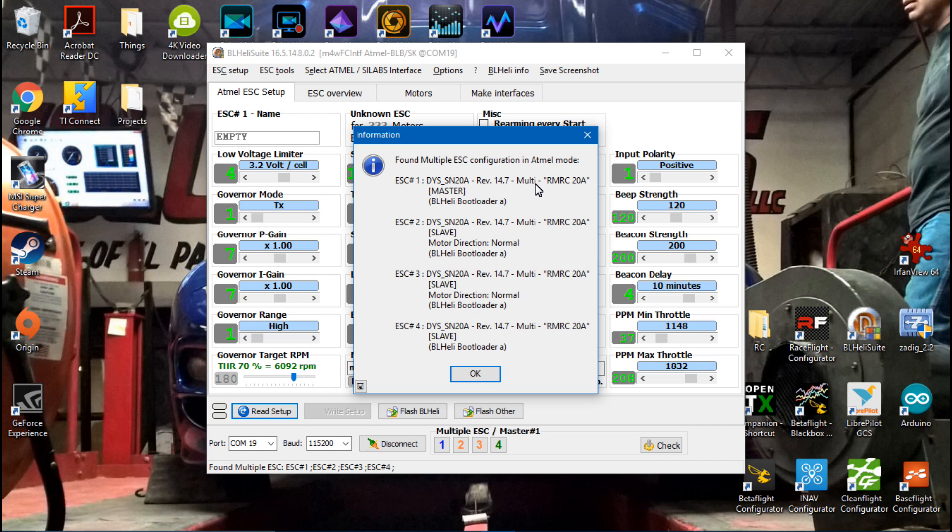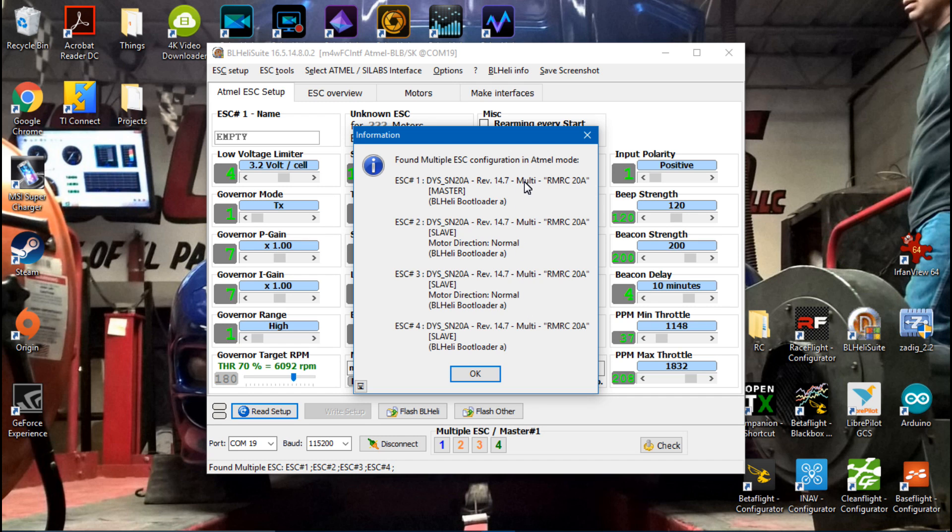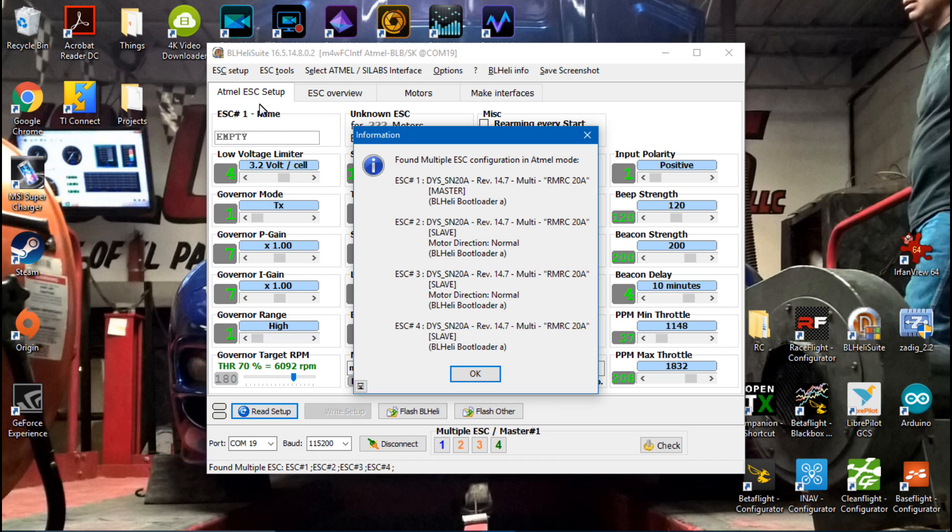Multi is going to stand for multirotor. If you don't see multi then you probably want to change your firmware to the multirotor firmware, and I will show you how to do that in the next video. You probably don't see anything here, but I have already named my ESCs which you can do right here, and I'll show you how to do that in the next video as well.